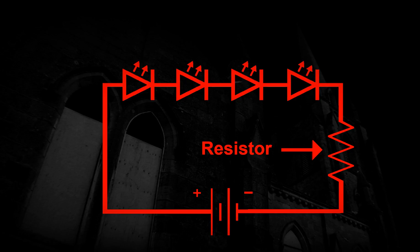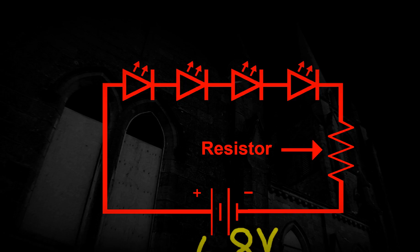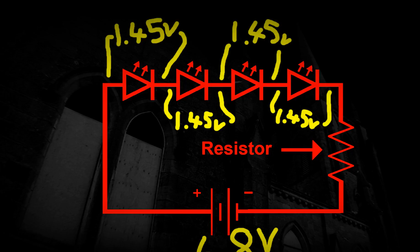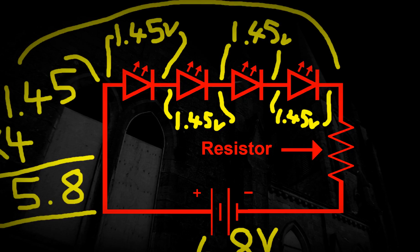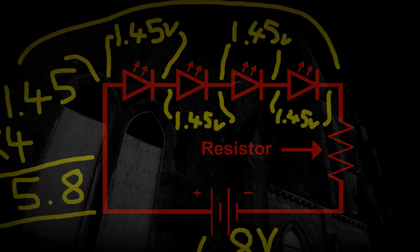But you can't just use any resistor. This is how to calculate what resistor you need to buy. In our example, we have a supply of 6.8 volts. Each LED drops 1.45 volts on average. We could wire 4 LEDs in series which would drop 5.8 volts. 1.45 times 4 equals 5.8, leaving 1 volt which would need to be dropped by the resistor.